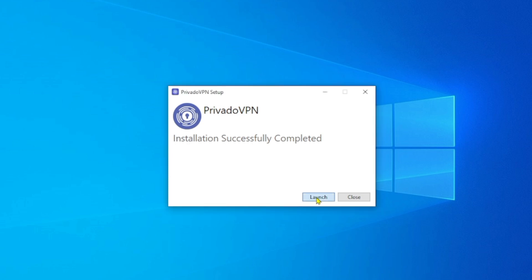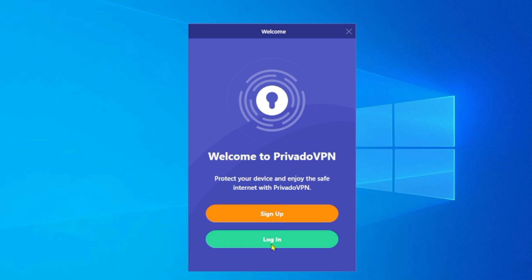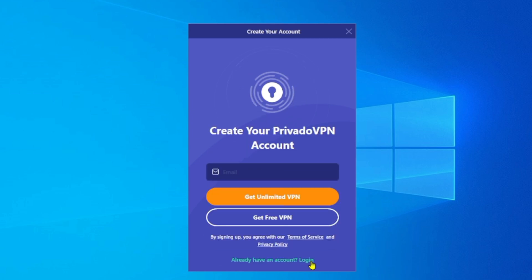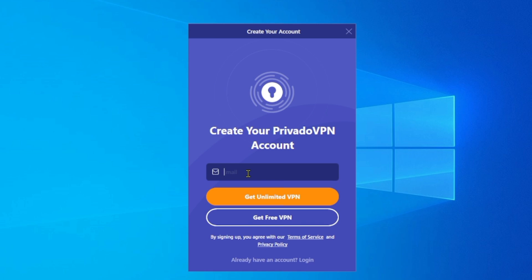On the PC the steps are the same and even more straightforward. You can click 'Sign Up' to create a free account and get 10 GB of free data. Since I already created the account on mobile, I'll click 'Login,' enter the email or username and password, and click Login to sign in on Windows. If you want a separate account, click 'Create Account,' enter a different email address, follow the same steps, and you'll be able to sign up and activate your free 10 GB every month.